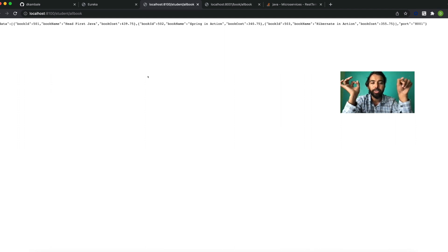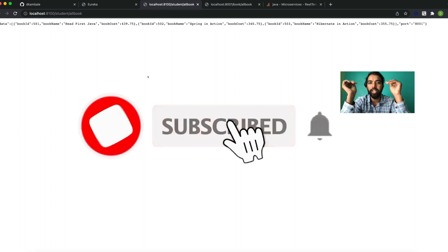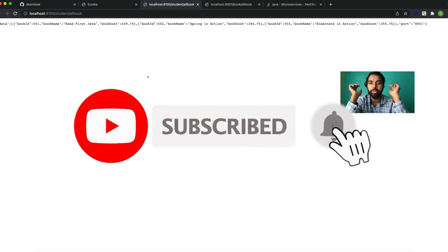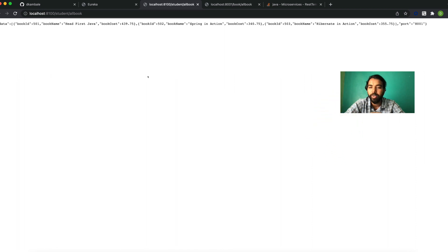This was a small mini project where we have seen how to configure consumer and producer microservices with the Eureka naming server and use Spring Cloud Load Balancer to connect to producer microservices. I have not added the Feign client yet — I will include it in the next video tutorial. That's it for this video. If you like this video, please subscribe to my channel and share it with your friends. Thank you!